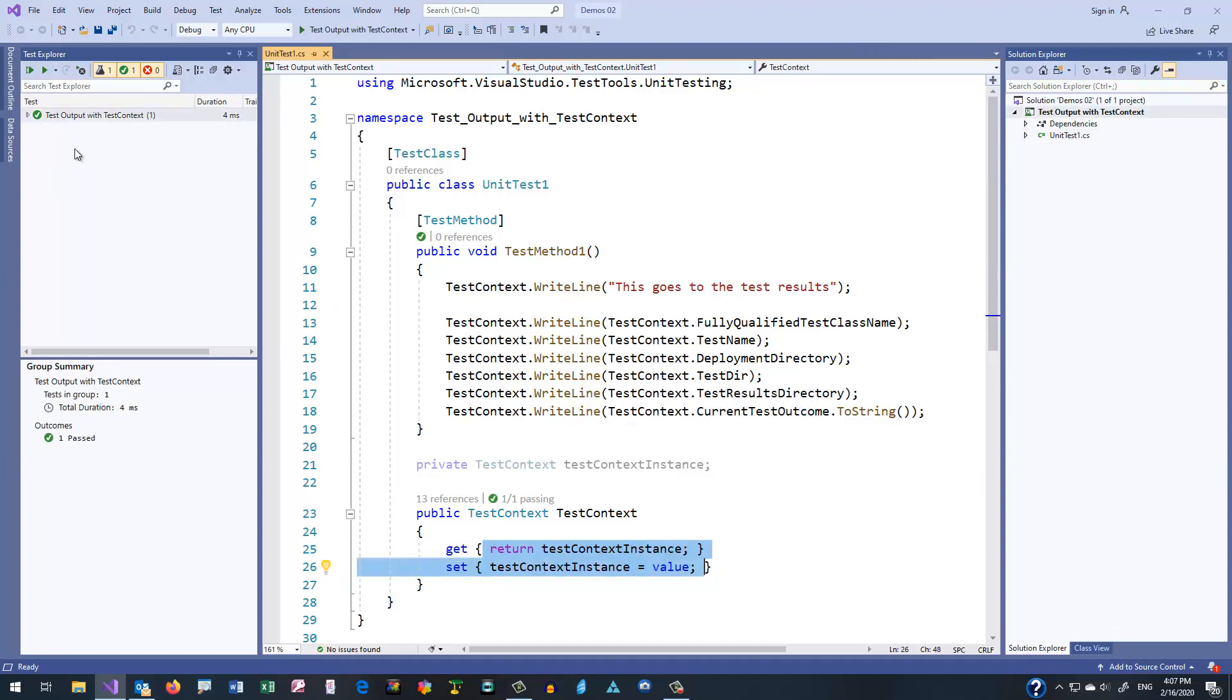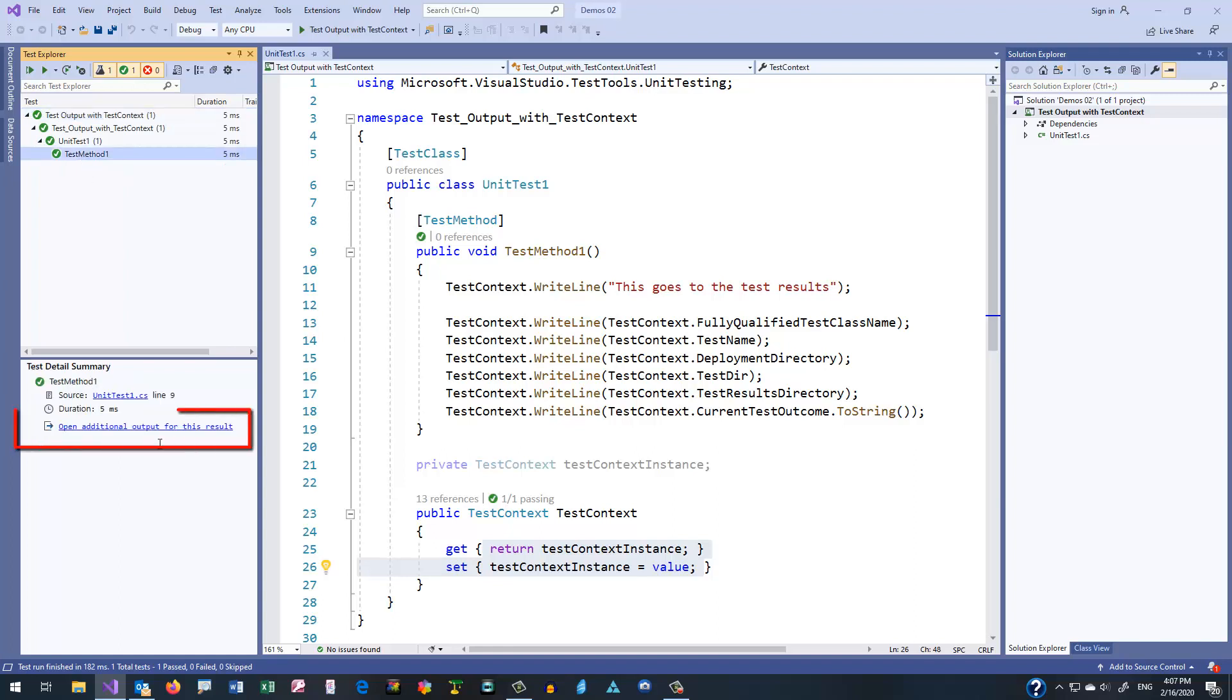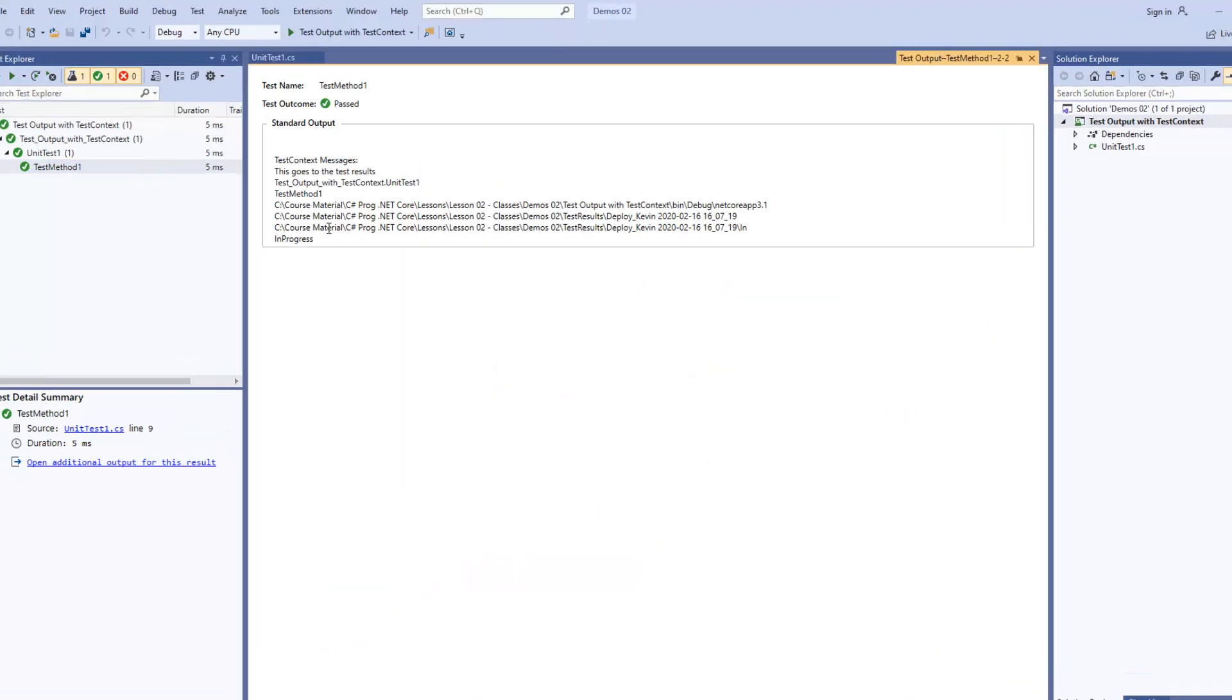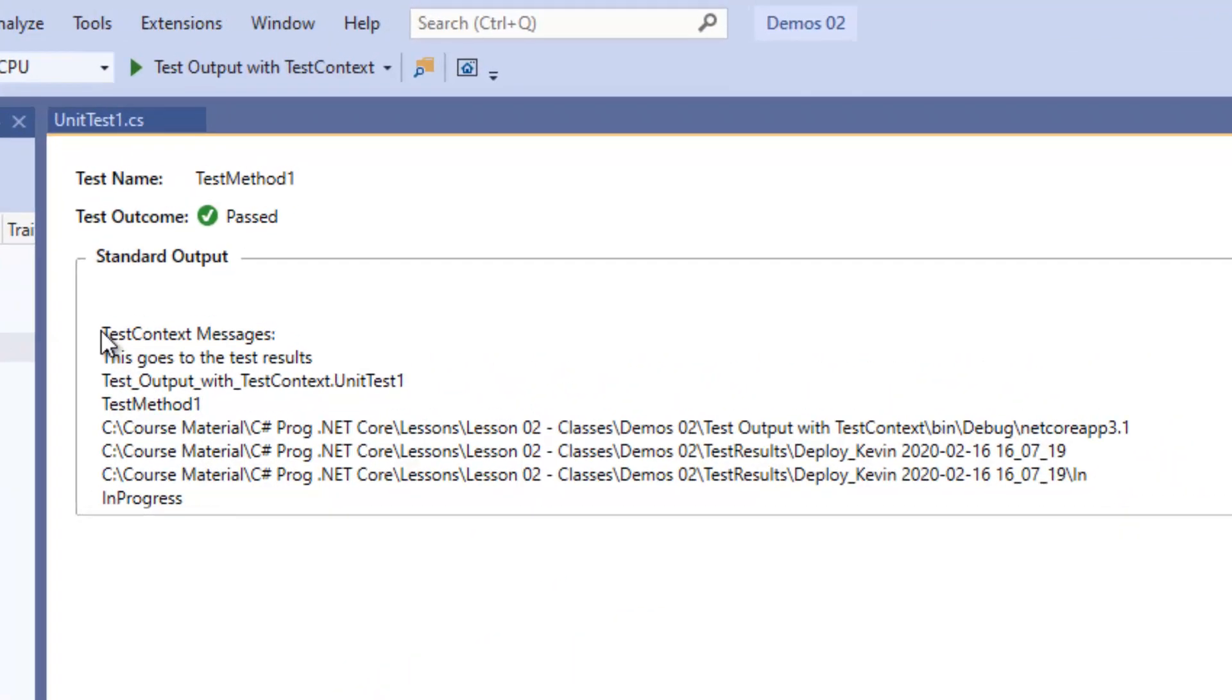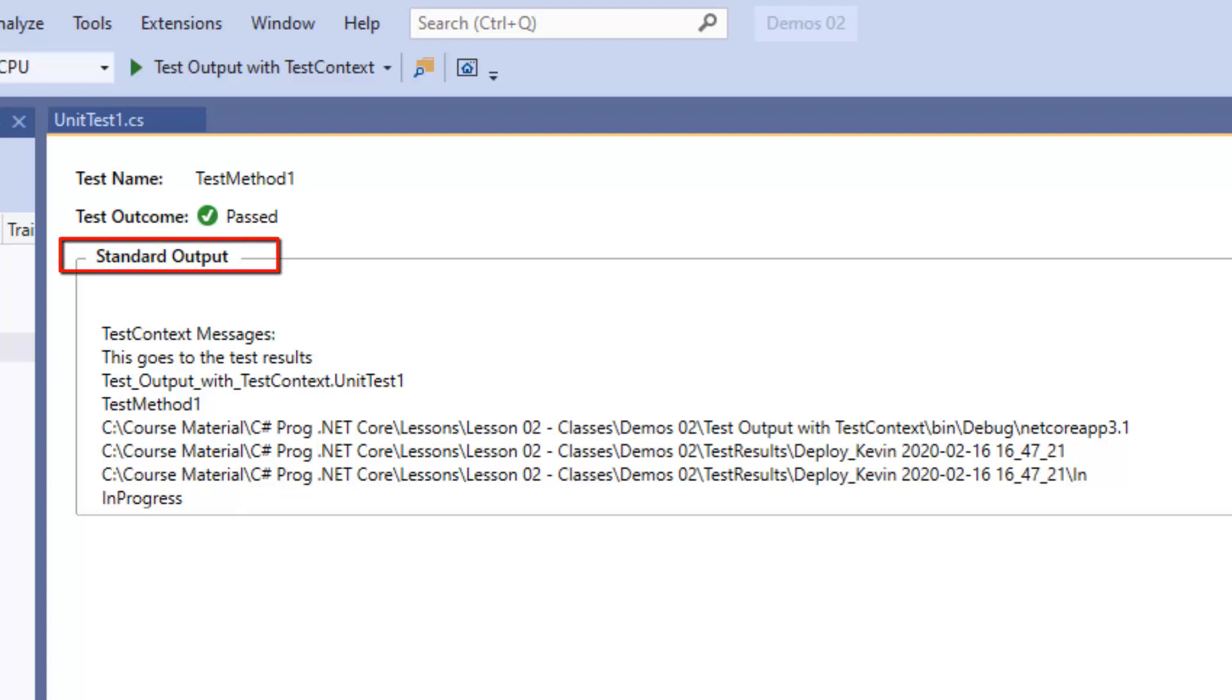So, when we run the test, and then look at the results, we see in the output that we have a link that allows us to open additional output for this result. So we click on that, and there you see in the standard output TestContext messages, and then that was the first message that we printed out, and then the rest of this is information about the individual instance of the running test. You may have also noticed that the results show up in a box labeled StandardOutput.